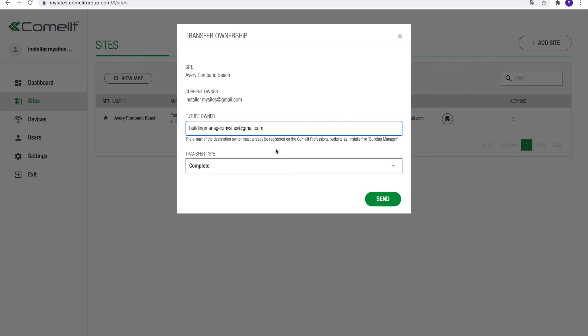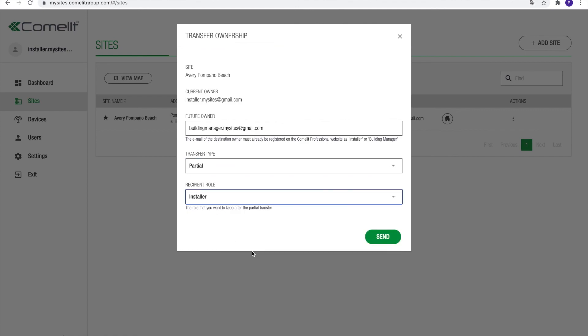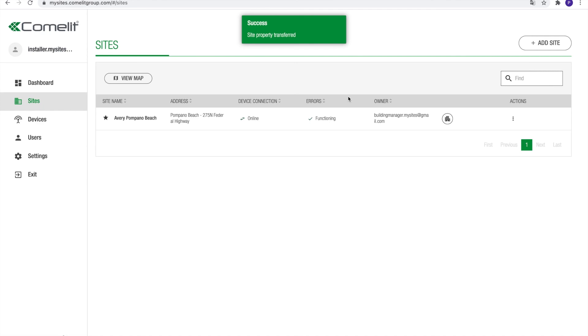Press send to confirm the transfer of ownership and confirm your choice in the pop-up to conclude the operation. Thank you for watching. If you have any questions on this video, leave a comment below or don't hesitate to contact our team via info at comlitusa.com.